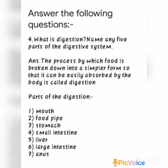4th question: What is digestion? Name any 5 parts of the digestive system. Answer: The process by which food is broken down into a simpler form, so that it can be easily absorbed by the body, is called digestion. The parts involved in digestion are: Mouth, food pipe, stomach, small intestine, liver, large intestine, and anus.